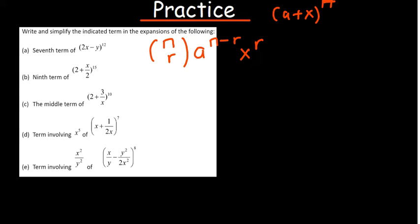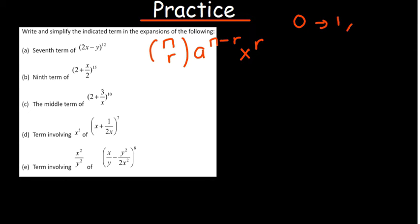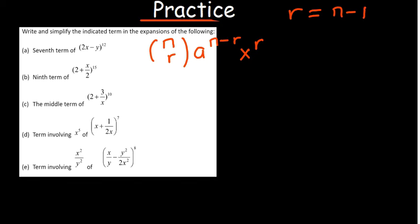When finding the seventh term, your r is going to be less by one because we start counting from zero. If you start counting from zero as your first, you end up at six as your seventh term. So your seventh term means the value of r is always going to be one less than the term number.